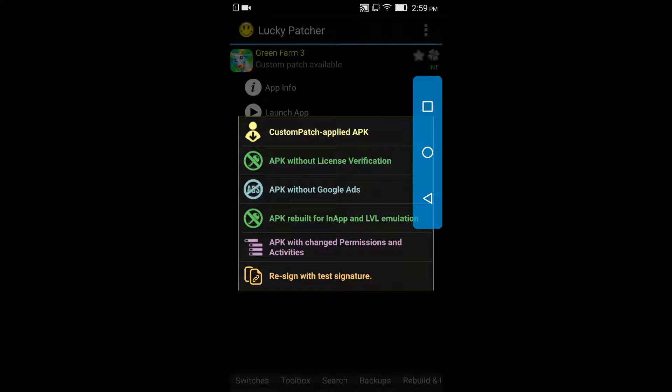There are many modifications in this application guys that you can try on your applications or games. Remember that it will only work on your installed applications. All the apps or games that are already installed on your device can only be modified. If you want to modify an application then you have to first download that application or game on your device, then you have to modify it from here.